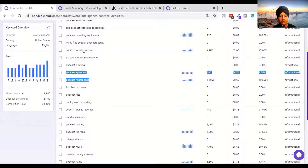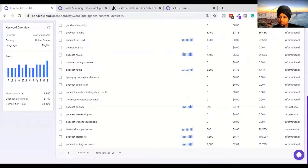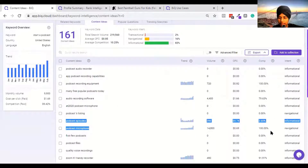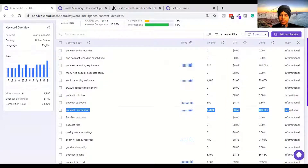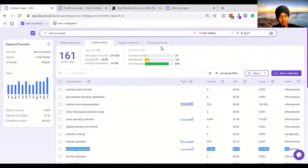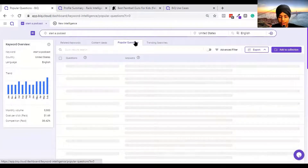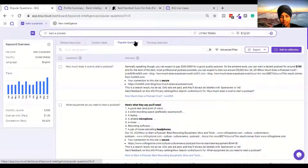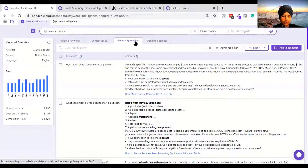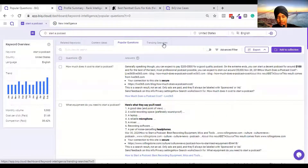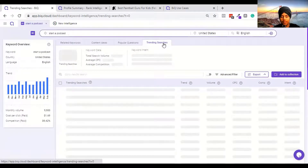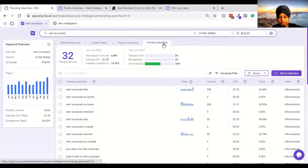Podcast microphone, podcast episode, podcast recording software, podcast recording equipment, Zoom - they're also showcasing the intent. Podcast microphone could be informational or commercial content since someone is looking for a podcasting microphone - they need to fix this classification. For popular questions: 'how much does it cost to run a podcast', 'can you make money with a podcast', 'can you start a podcast by yourself' - you can get some very good questions over here.